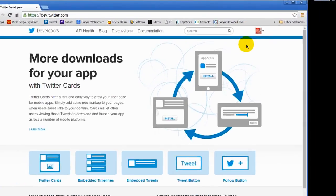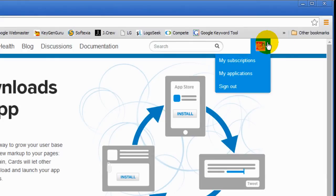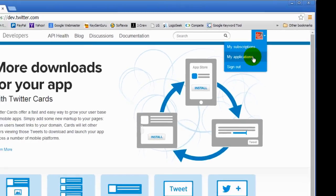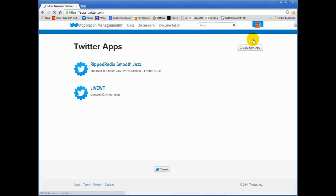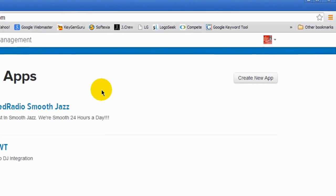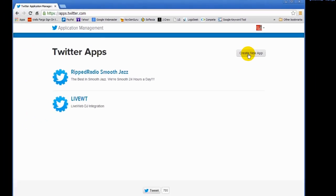Once you're here you should see up here at the upper right hand side a link called My Apps or My Applications. Click on that. Right now I have two apps in here already. What you're going to do is create a new app. So I'll walk you through it. Click on the Create New App button.